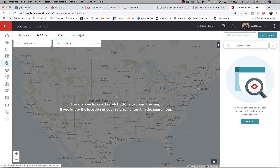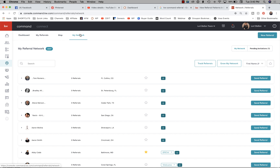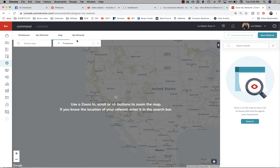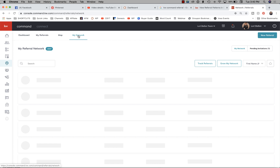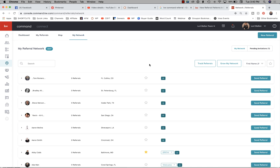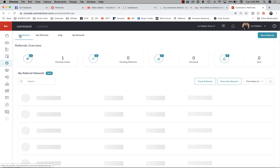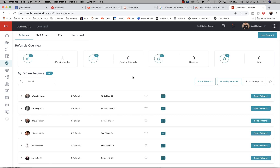We have 'My Network,' so the dashboard gives you access to the whole screen. 'My Referrals' shows you your inbound and outbound referrals. The map is going to help you grow your network and find connections with referrals, which I'll show you in a couple of minutes. Then we have 'My Network,' which is people you have already connected with.